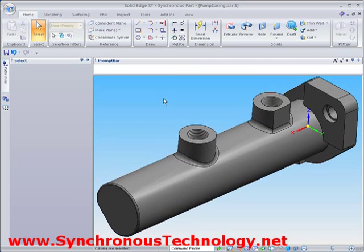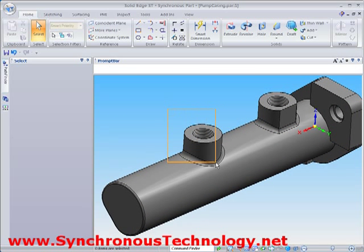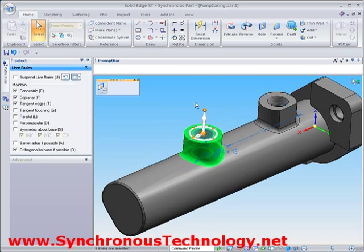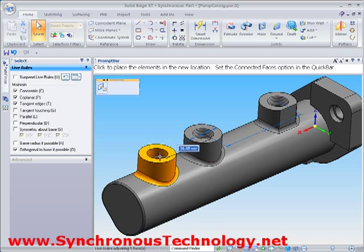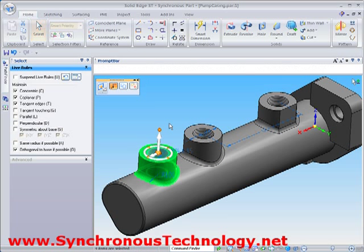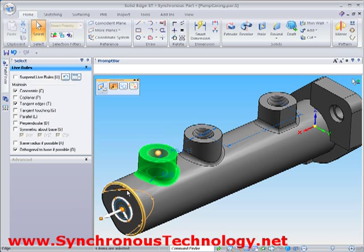To create that extra port, we'll simply select the existing one and use the steering wheel. Geometry reuse in a synchronous model is extremely easy and efficient. Rotating the new port round by 90 degrees is also no problem with the steering wheel.